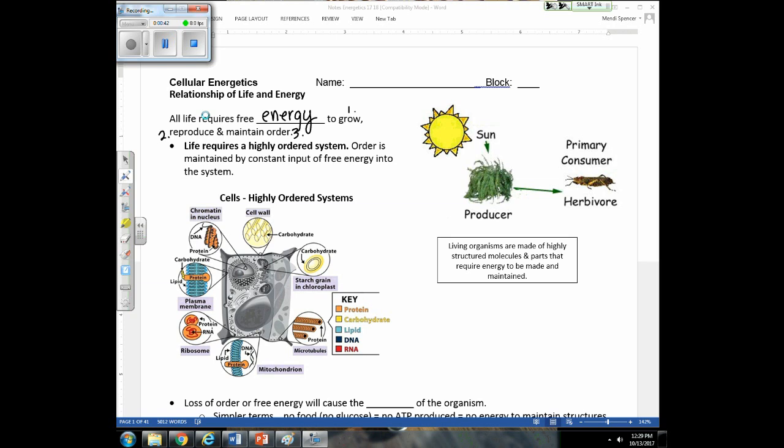Organisms also need excess energy in order to reproduce. We know that women who severely limit their calories — one of the first processes shut down by the body is their ability to reproduce. They'll stop releasing eggs.